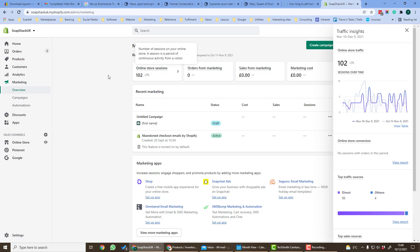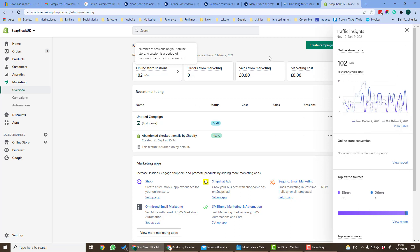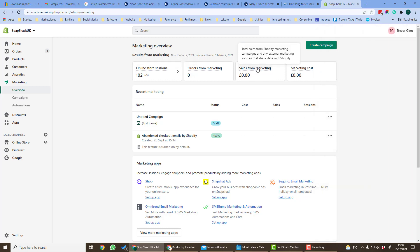If we click on sessions we can see a graph of sessions over time which result from your marketing activities, and we can also see sales for marketing and marketing cost.